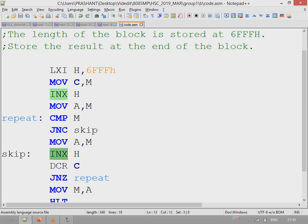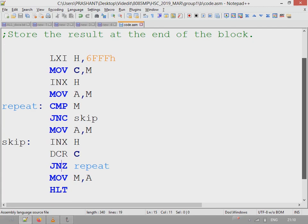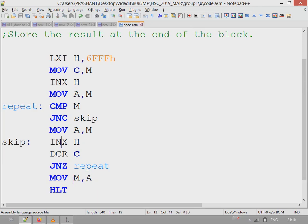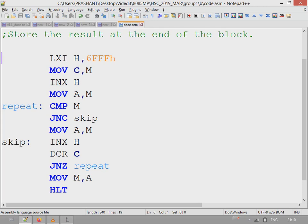If carry is not set, it will skip and increment the HL pointer and decrement the counter, then repeat the action if counter has not reached 0. In the end, when the loop is done, the result from accumulator is copied to memory location M, and this address will be the very last address incremented before the end of the loop. So let's see this program in simulator.